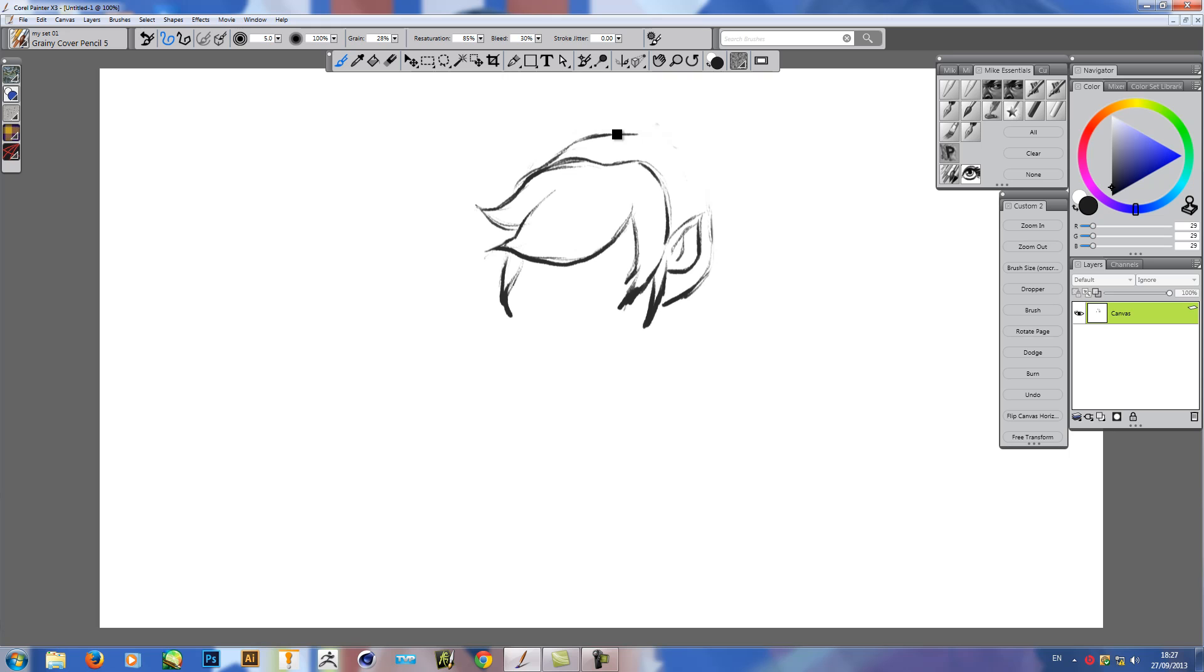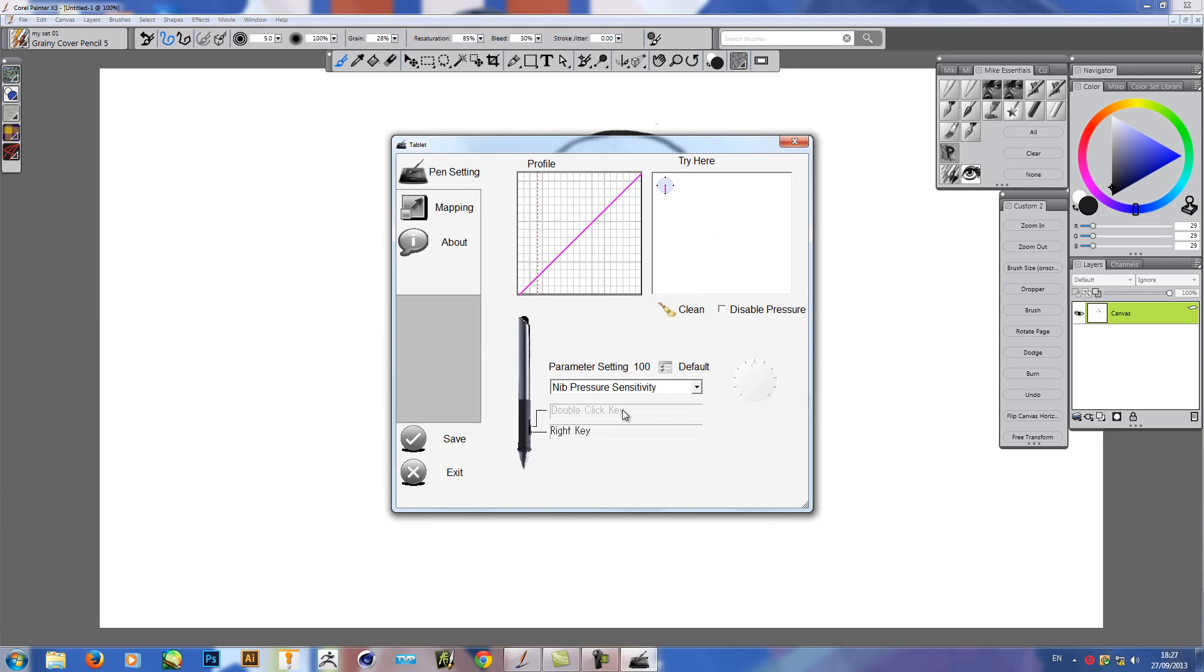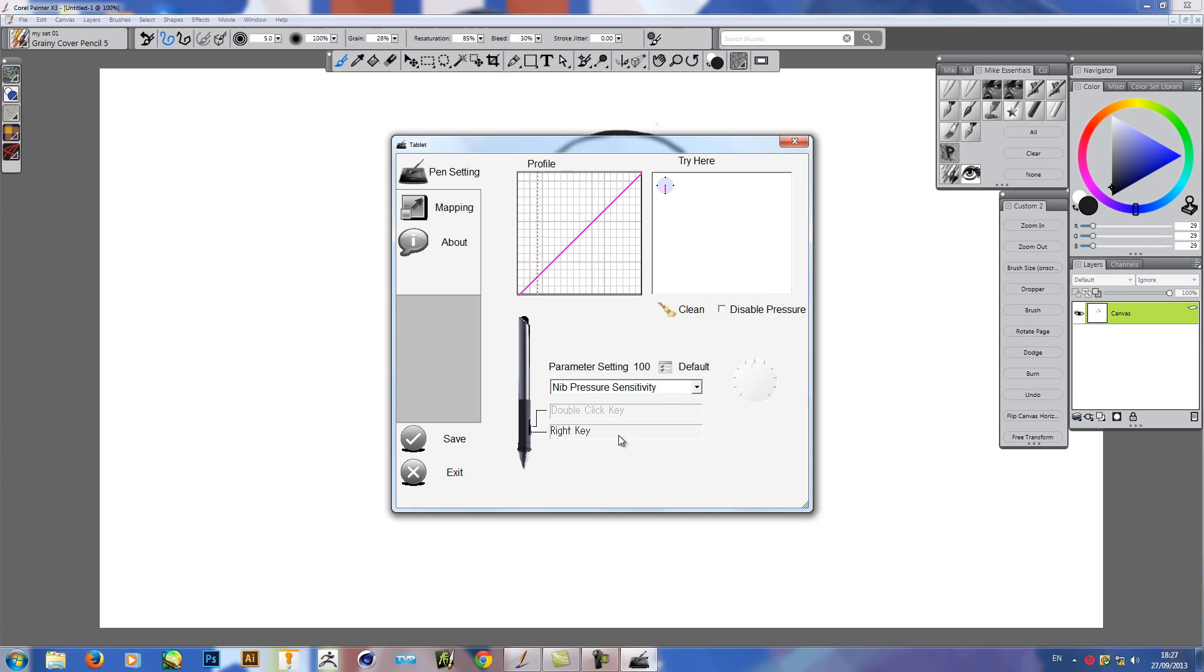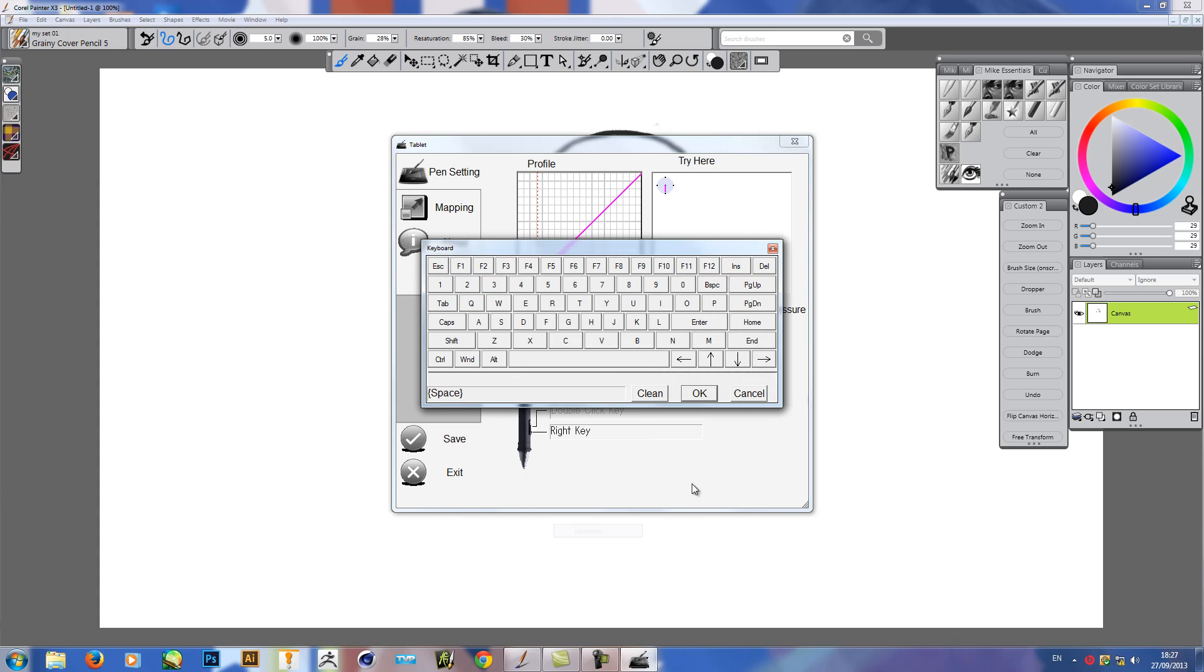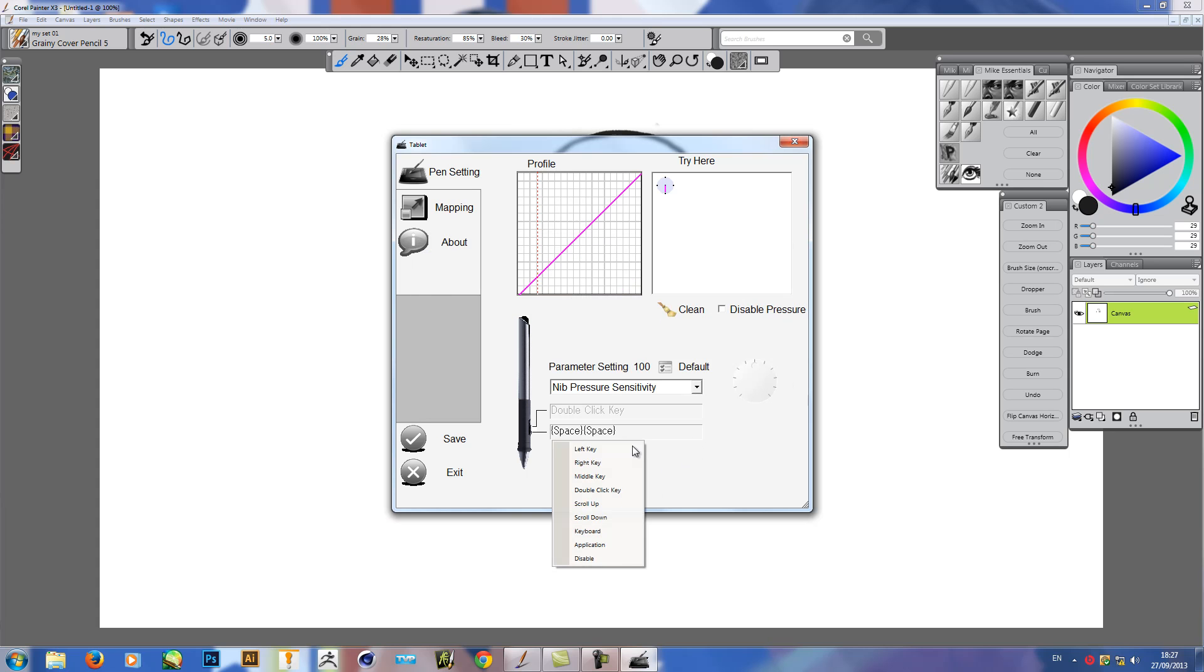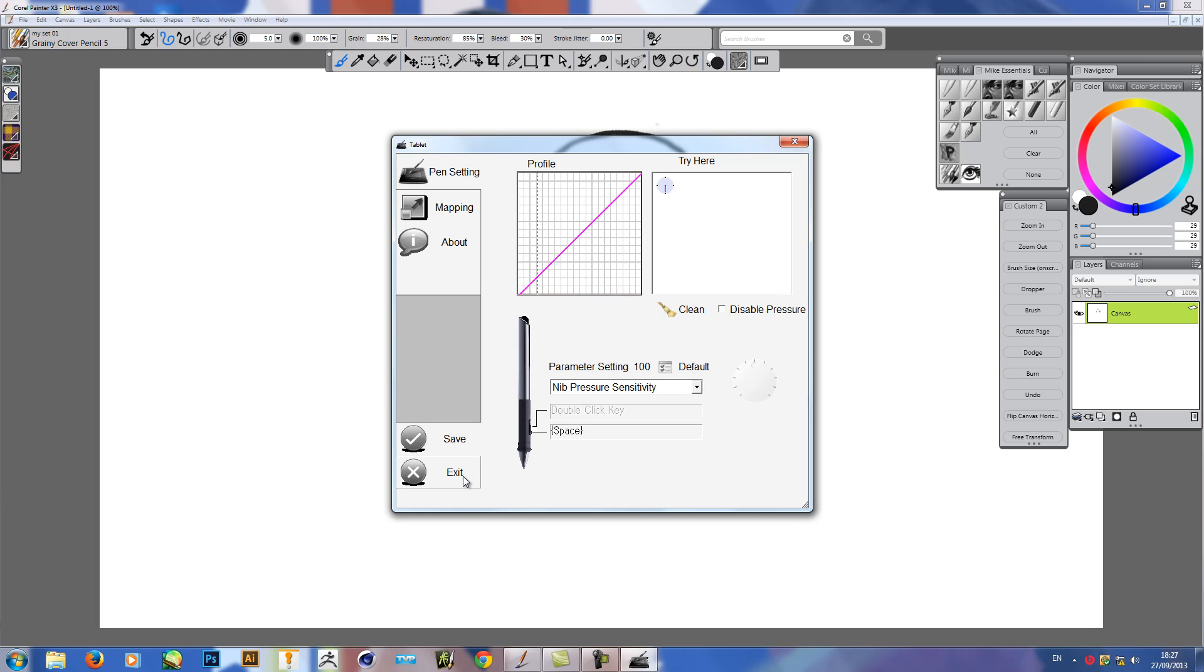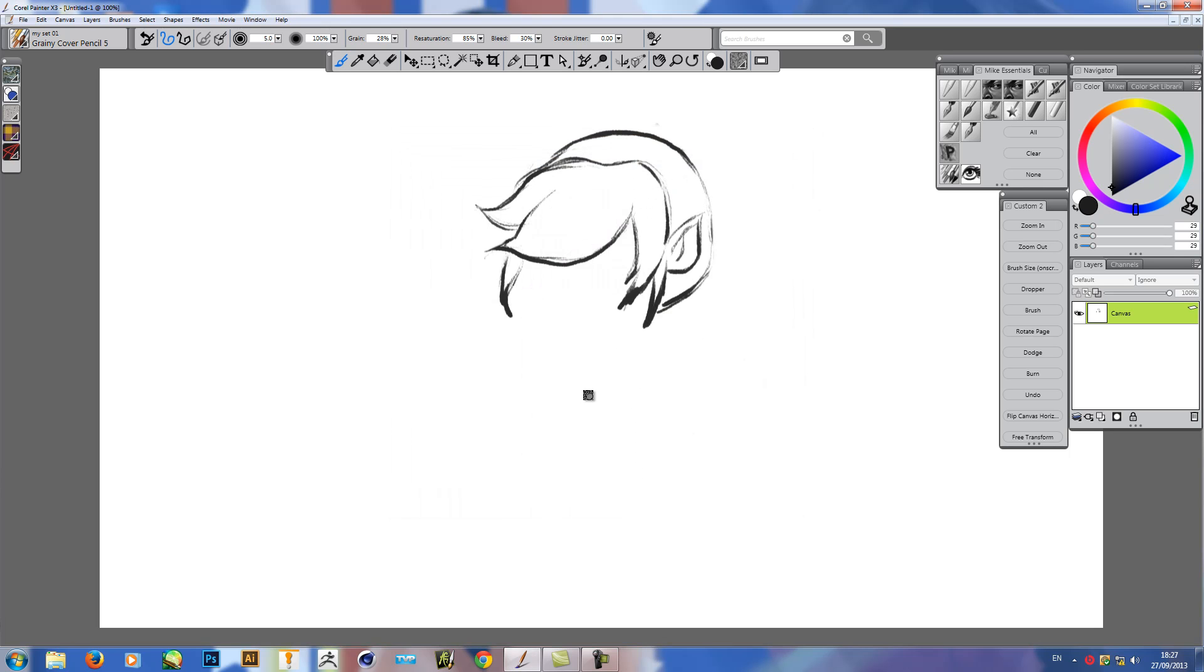I do have an issue with the button on the Cintiq—it doesn't seem to register. When you change these keys here, you can go to App, not Application, Keyboard, and you would think you could just put in Spacebar and click OK. But when you press the button, the hand appears, but as much as I move the pen, it doesn't move like the Spacebar, which should pan the screen.